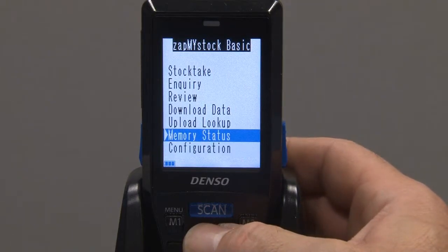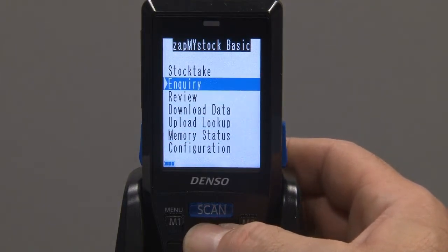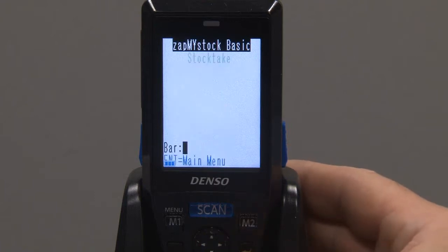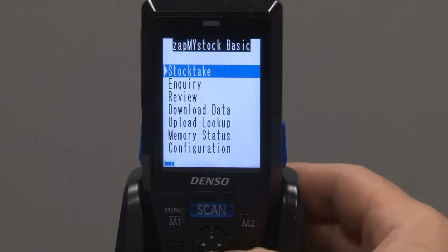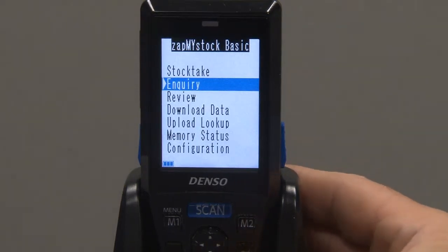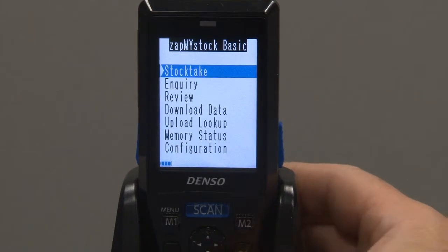Let's have a look at the StockTech item first. Under StockTech, we can choose to enter or scan a barcode, and then enter the item quantity counted. Inquiry allows us to enter or scan a barcode, and then view the item description.